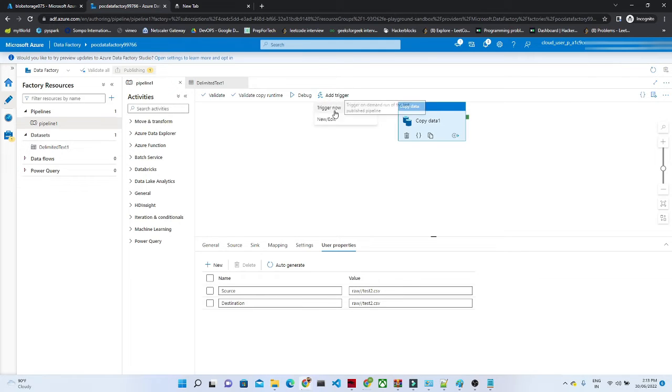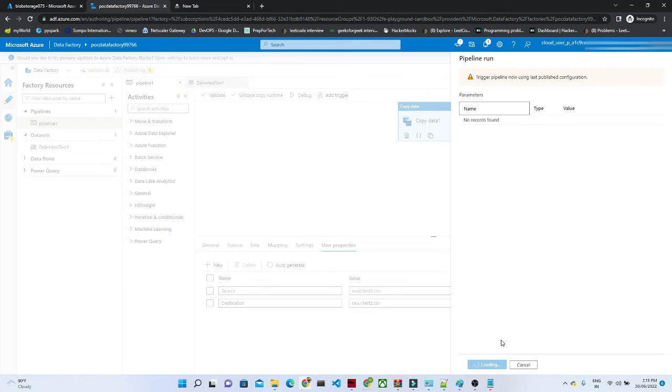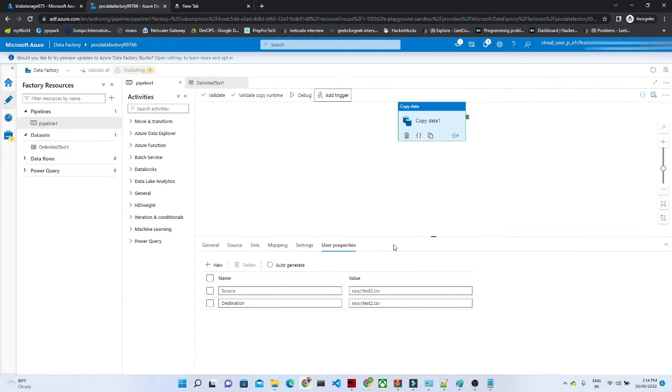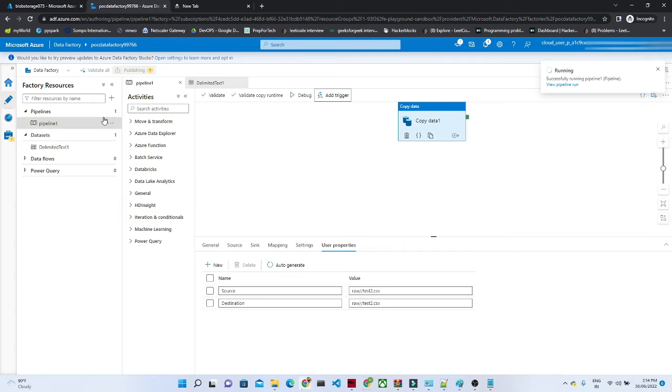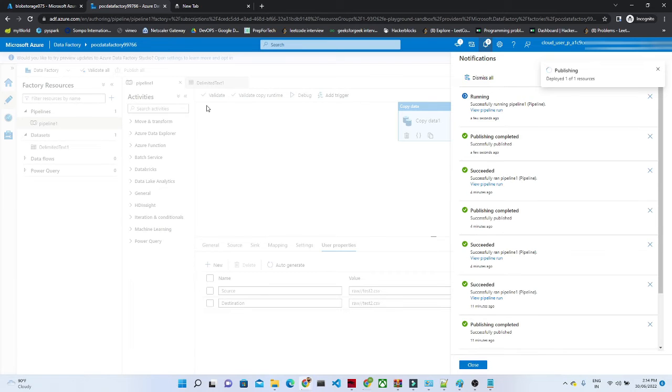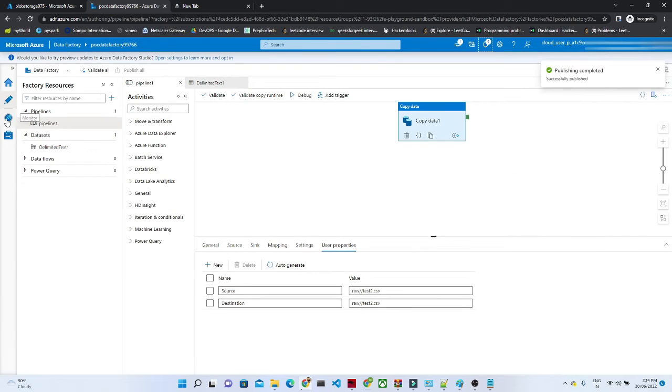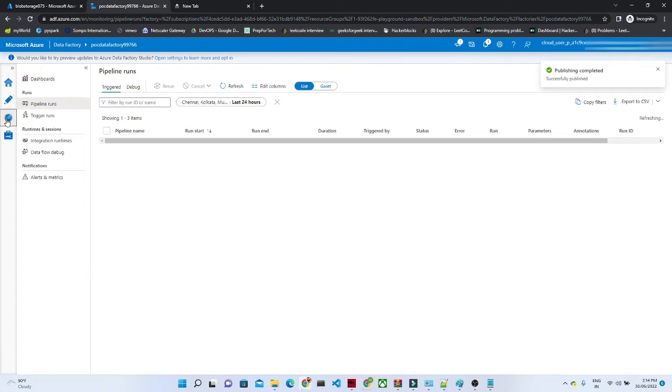Now click on this trigger now. Click on okay. Let's go to the monitor window.